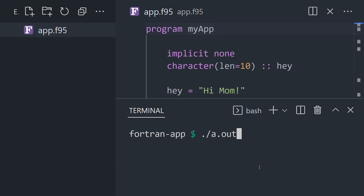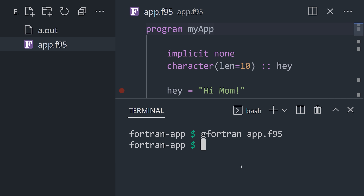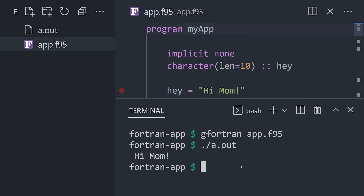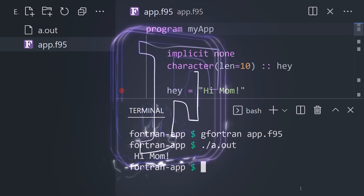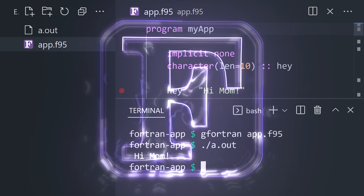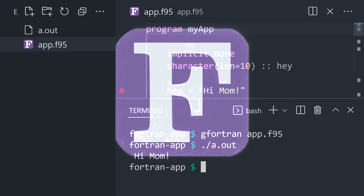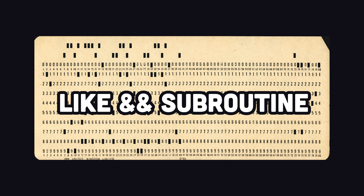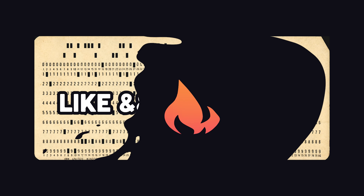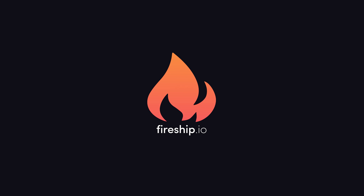Use your favorite implementation of the compiler to convert your code into an executable binary. This has been Fortran in 100 seconds. Let me know if you want to see a full tutorial in the comments. Thanks for watching, and I will see you in the next one.